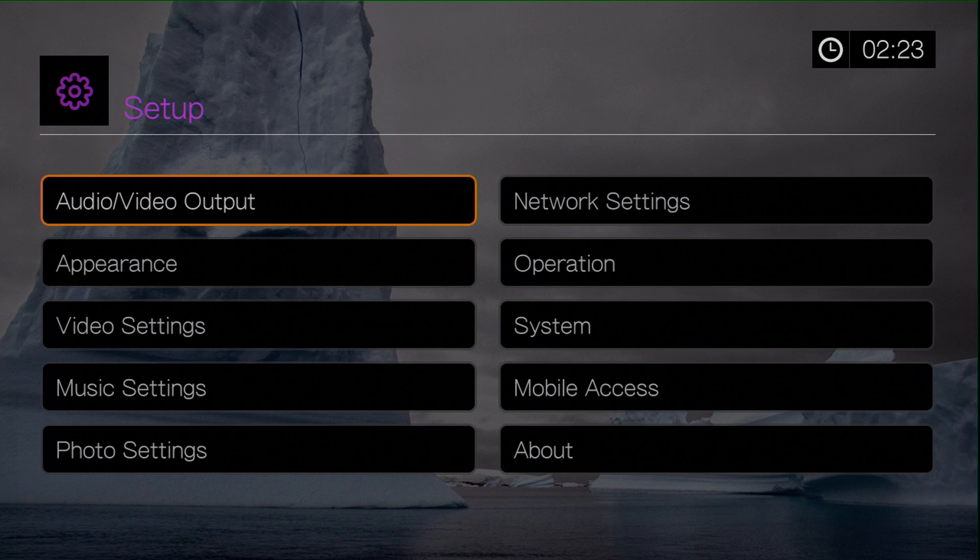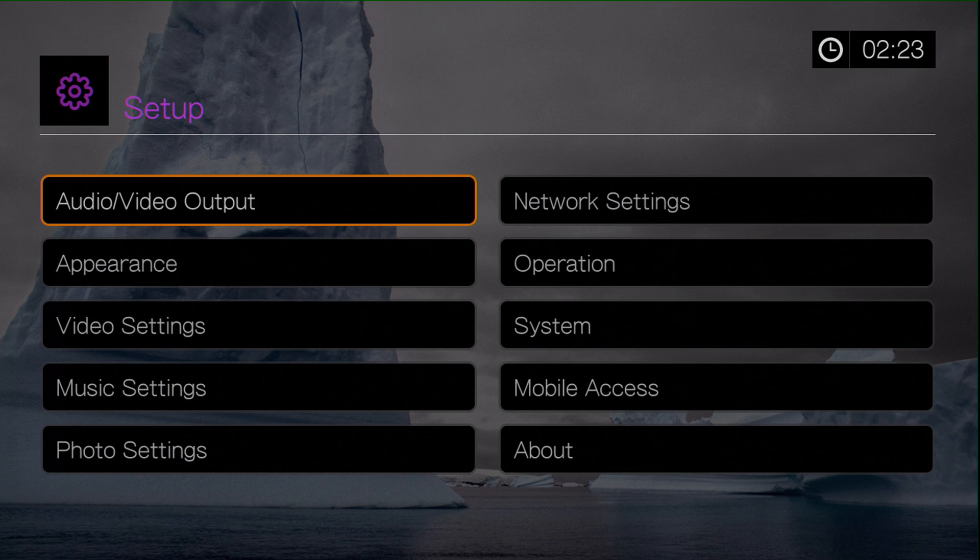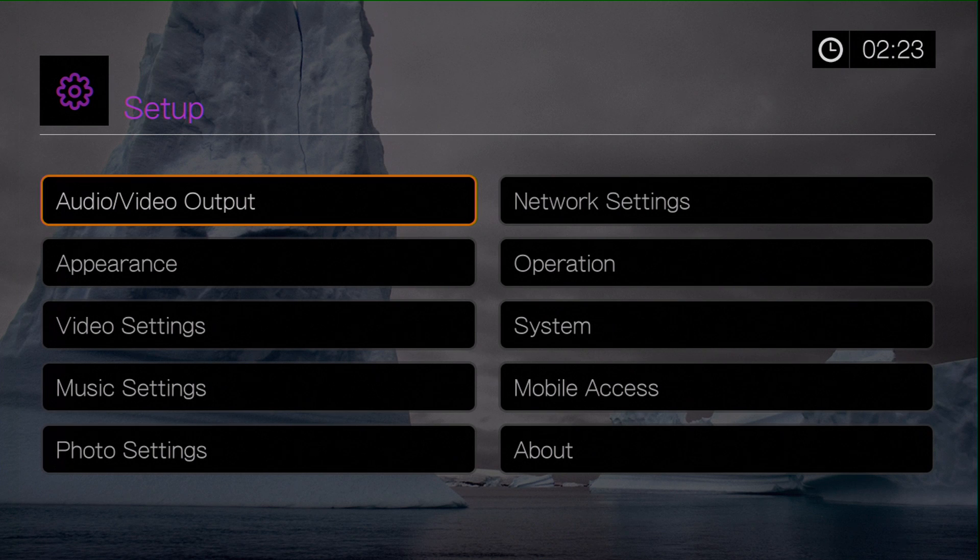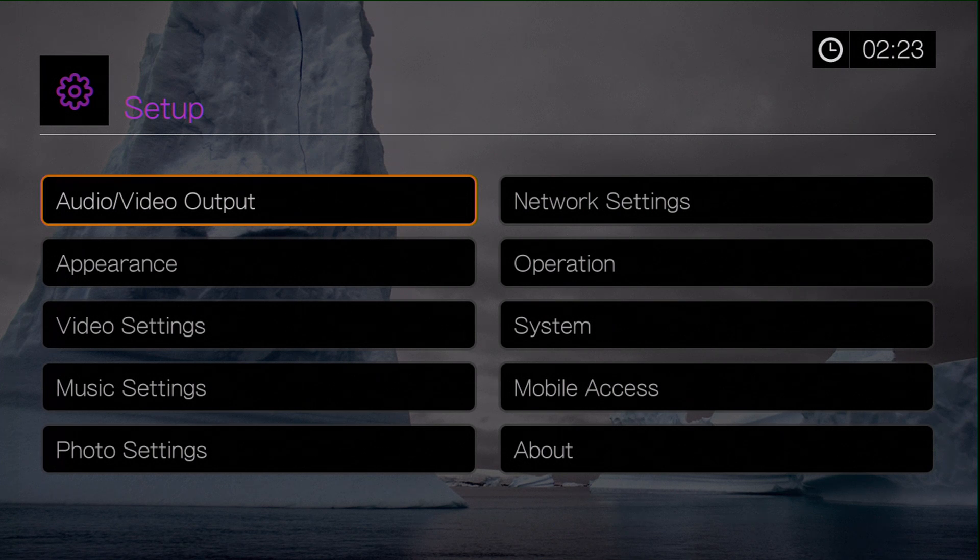There are many more options available within the Western Digital Live TV Hub. So just take your time going through each one of the options and making sure it's set up correctly for your particular situation.